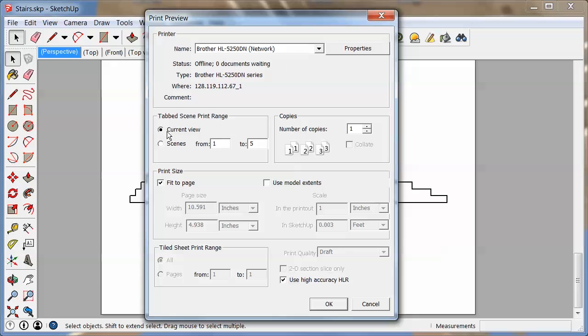Then current view is selected. You could print scenes but the downside with scenes is it just prints them as they are without any kind of respect for scale. So it's much better to do them individually because then you can set scales.